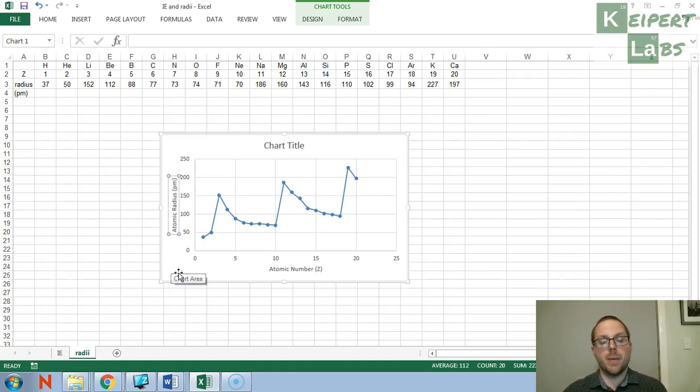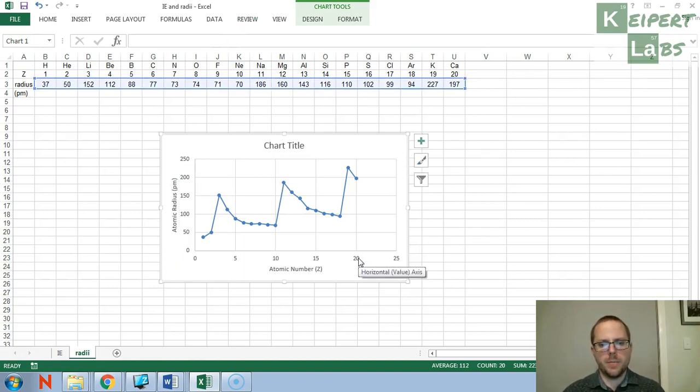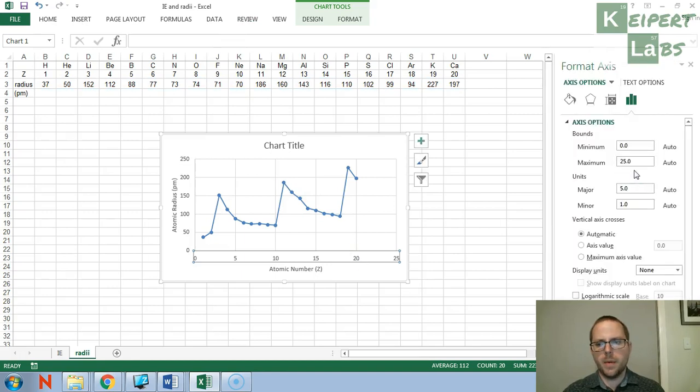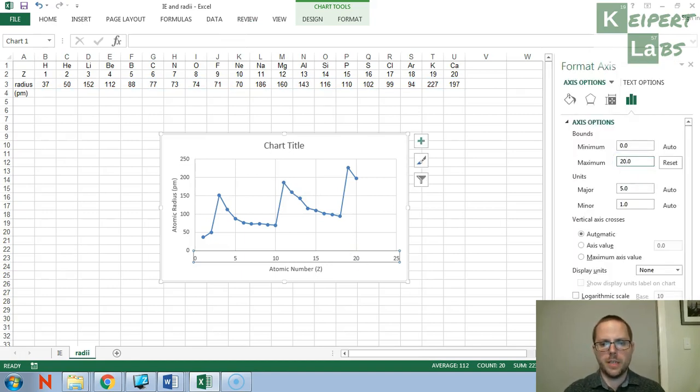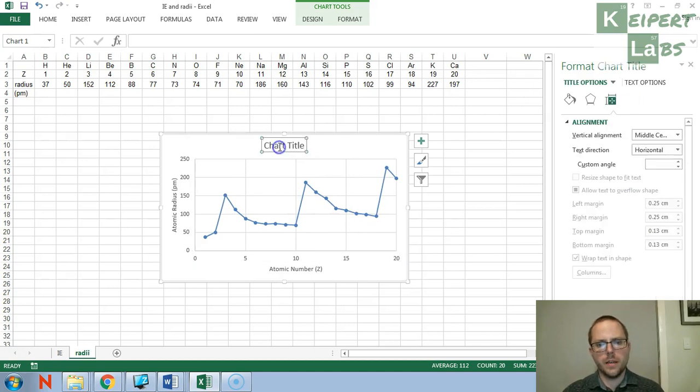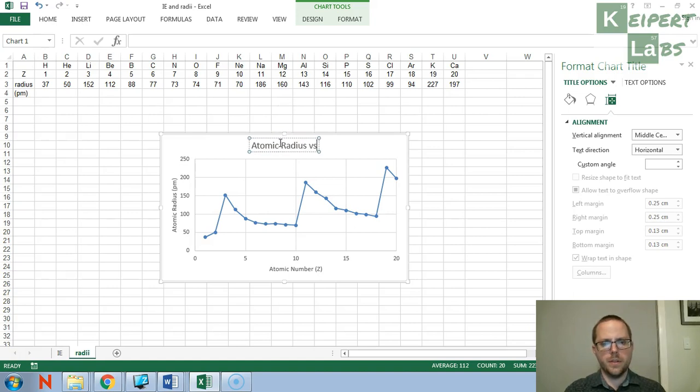Pico is 10 to the minus 12 meters. So we're talking very, very small here. And just as before, I can edit my scale to show just to 20. And atomic radius versus atomic number.